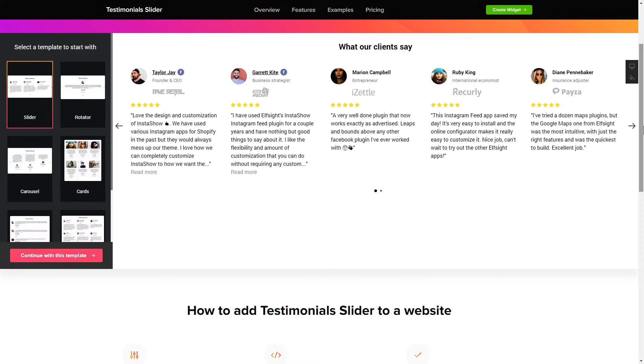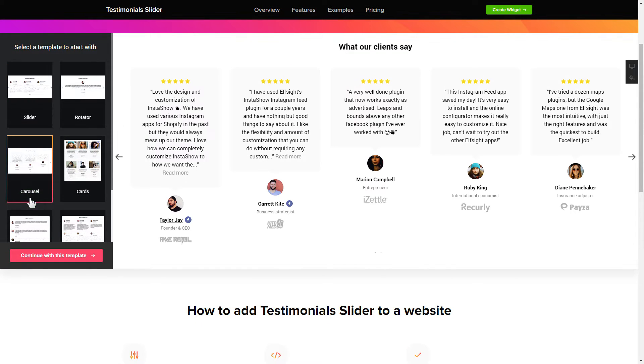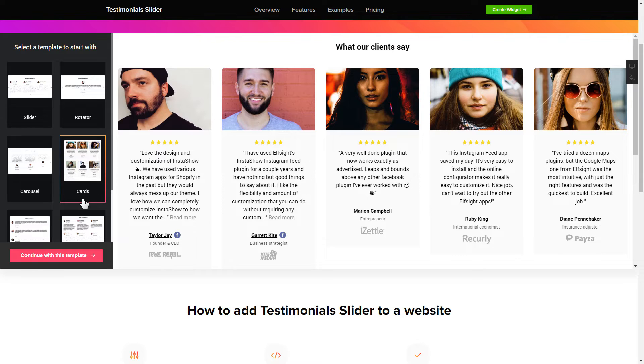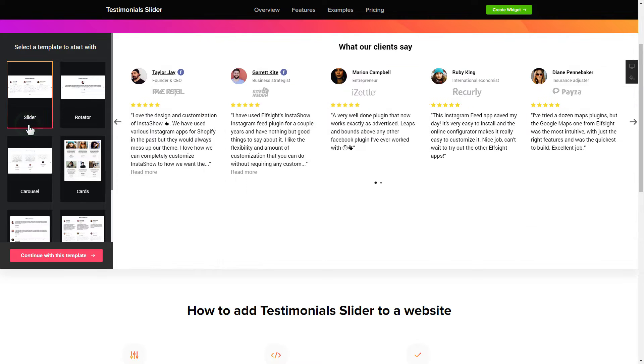Let's create your widget. Begin by choosing a template that suits your case best. Click continue with this template.